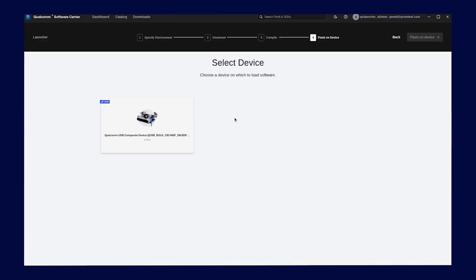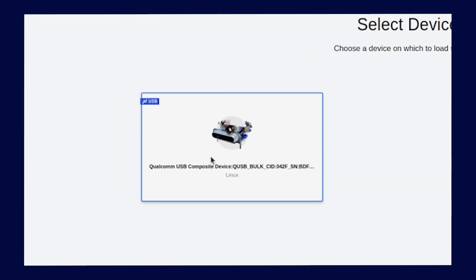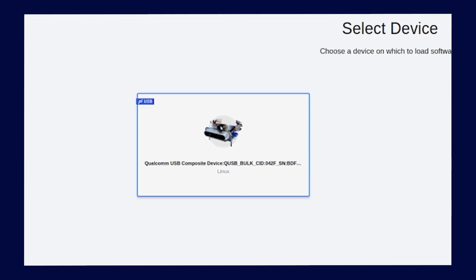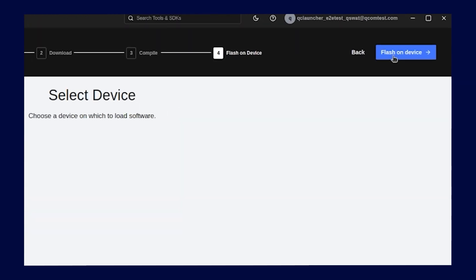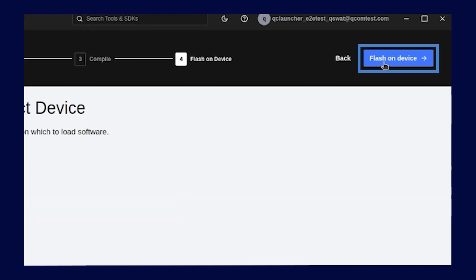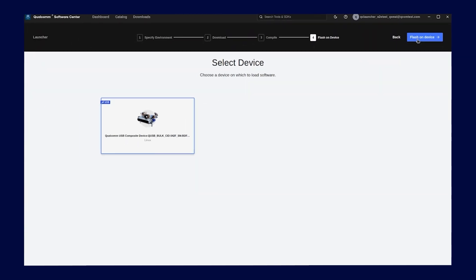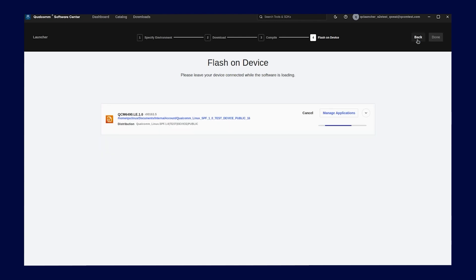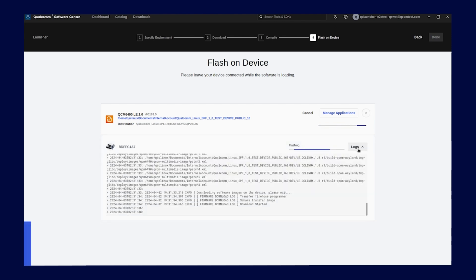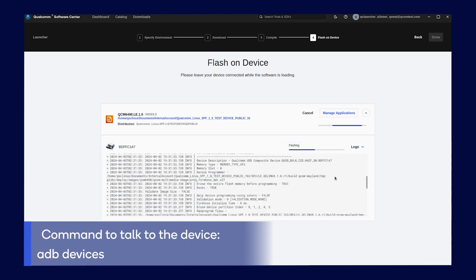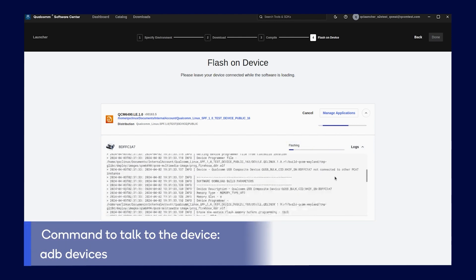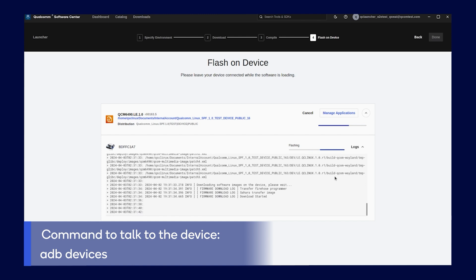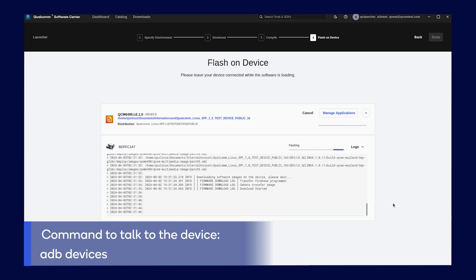Once in EDL mode, when connected through the USB port, Qualcomm Software Center's launcher automatically enumerates the device. Click the next button to flash the device. When you click the flash button, the executables are uploaded to the device. It typically takes one to two minutes to flash a device. Now you may use ADB commands to talk to the device. Type ADB devices to see the device is ready.